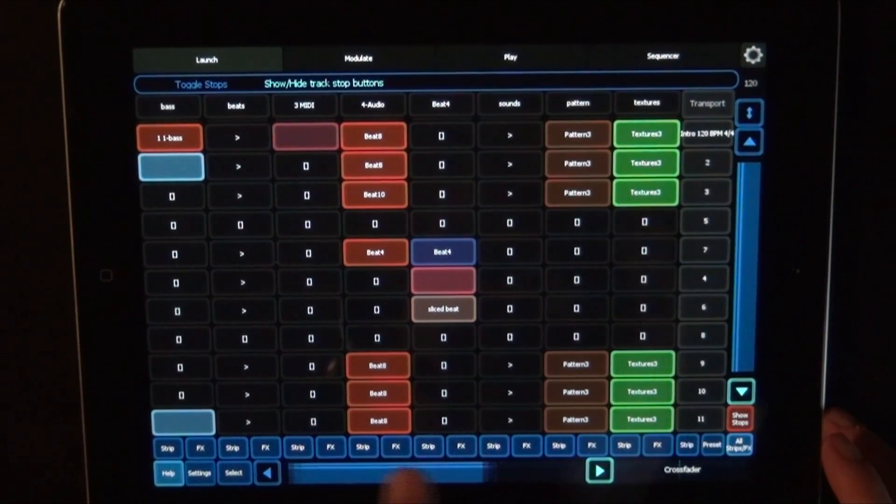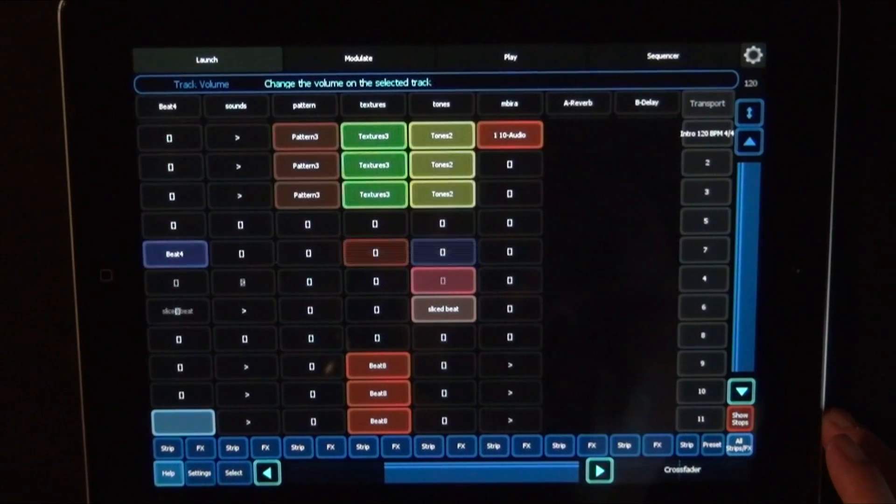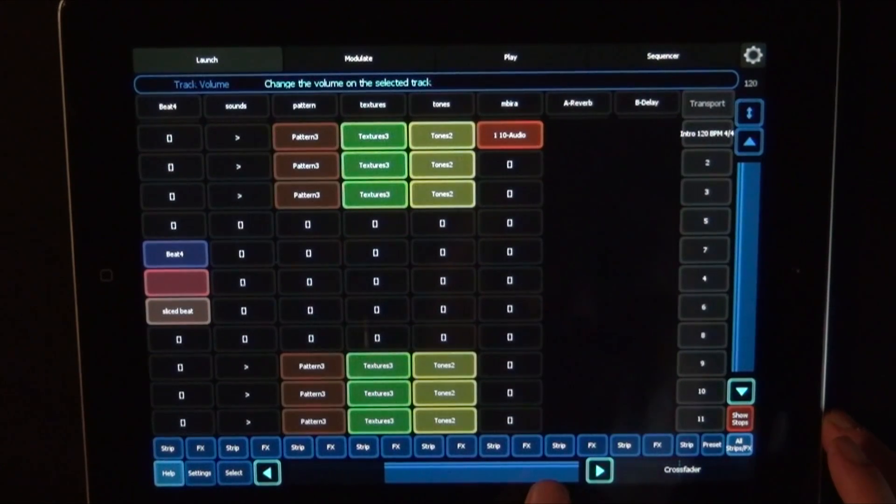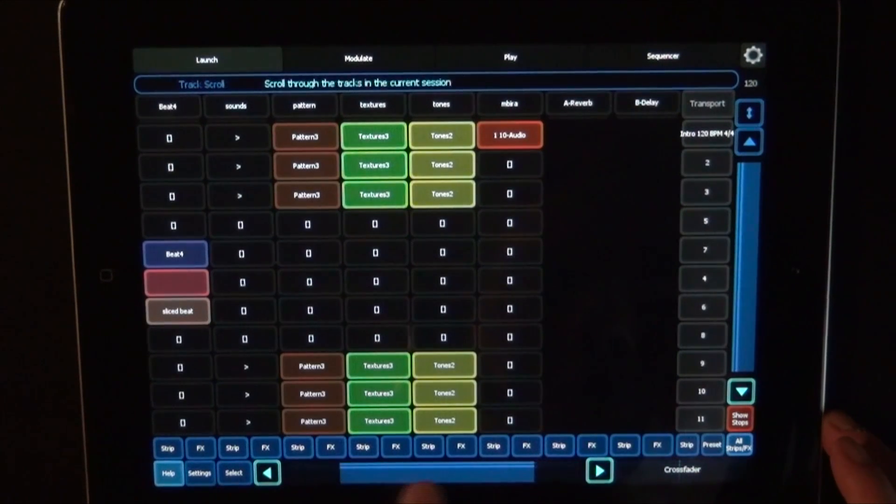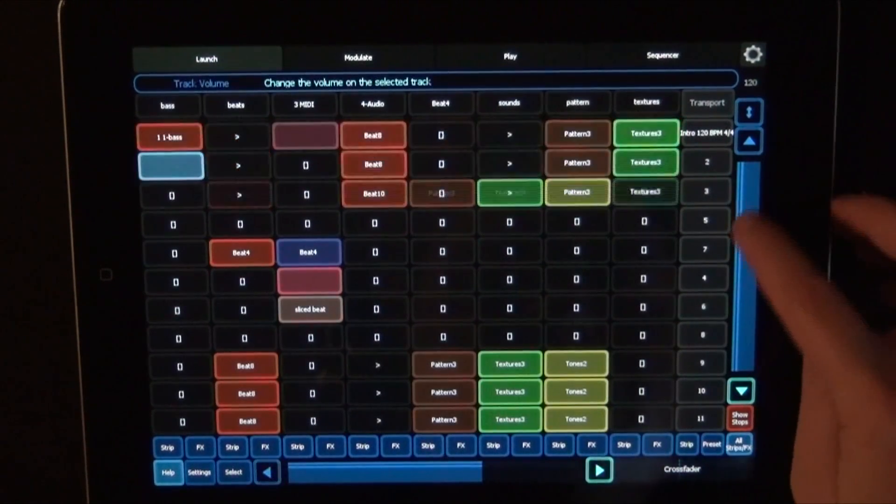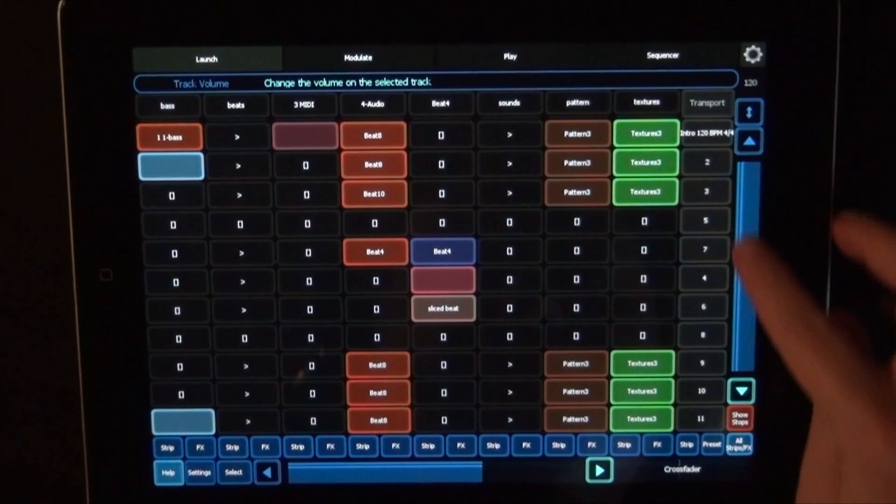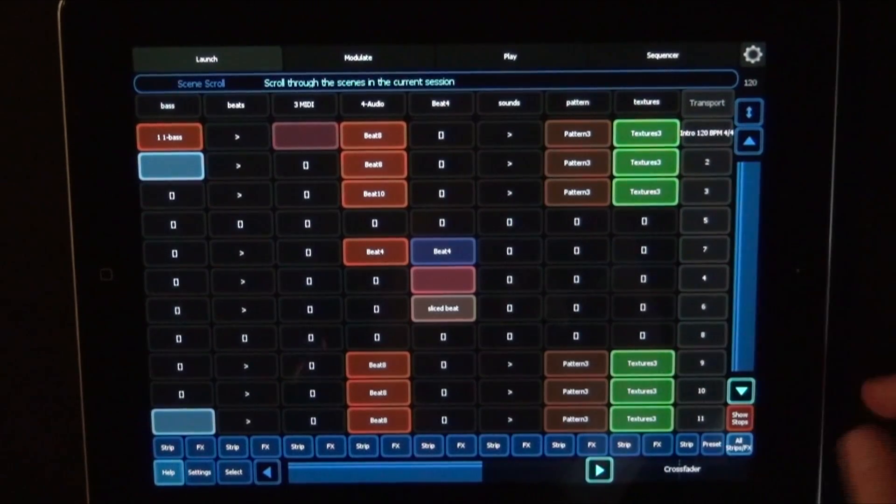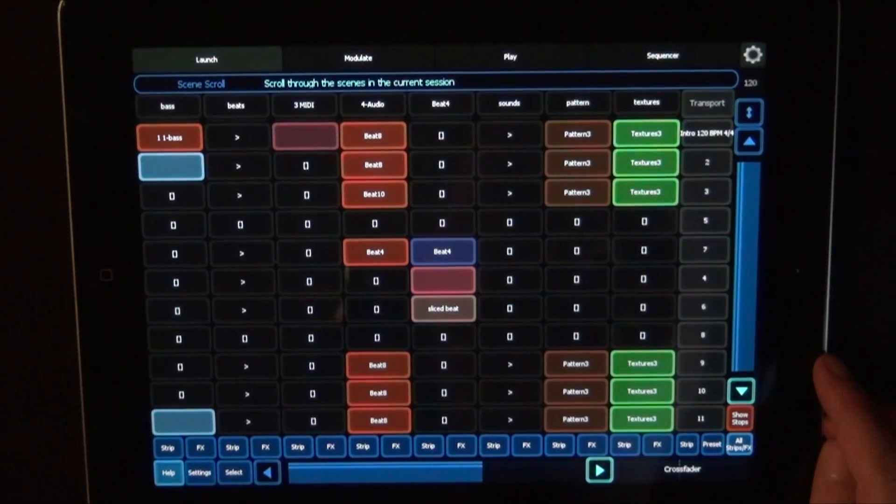Here you can scroll through the tracks and the scenes. There's not more scenes in here right now.